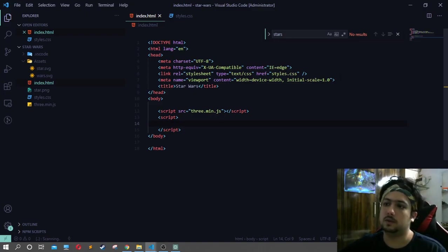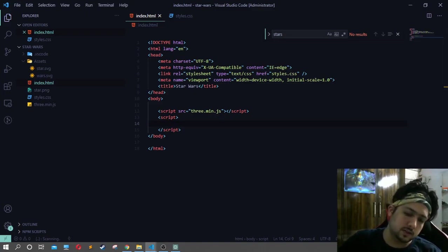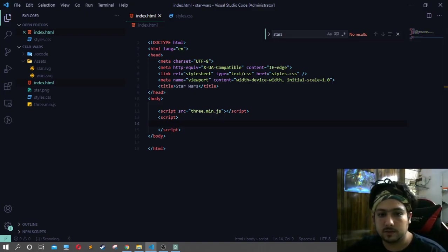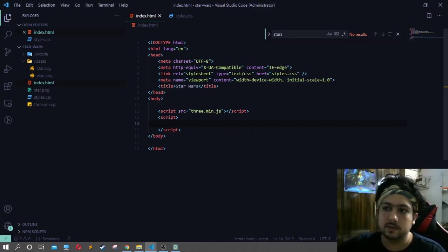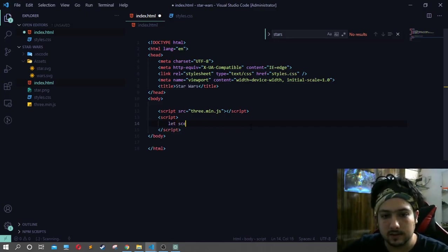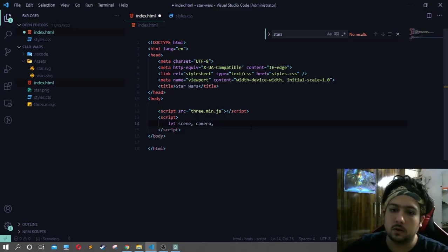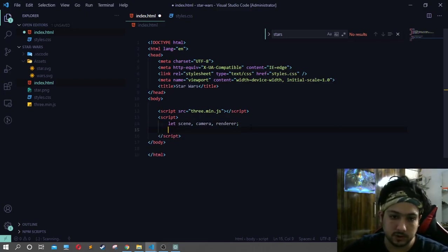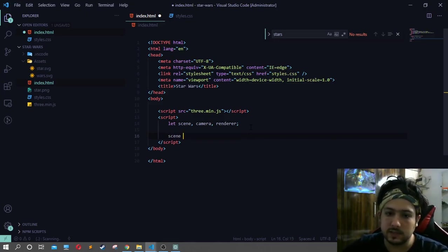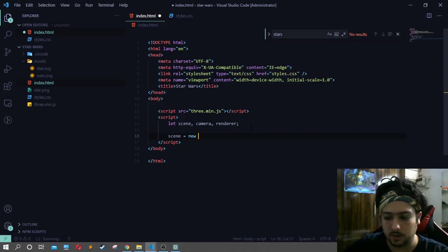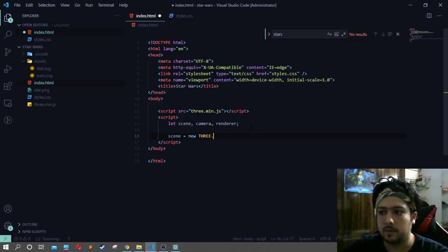Now we will start the code. We are going to use the Three.js library to make 3D code. For that, we have three requirements: one is scene, one is camera, and one is renderer. Scene is a basic structure of any Three.js project.